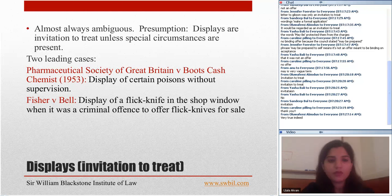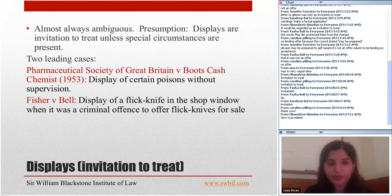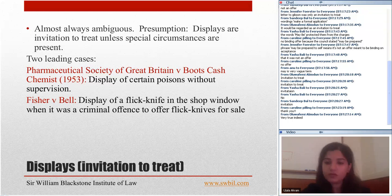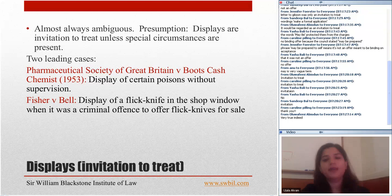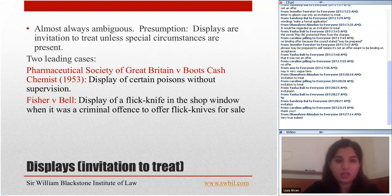Another important case is Fisher v Bell. A flick knife was displayed in a shop window when it was a criminal offence to offer a flick knife for sale. A police constable passing by thought the display was an offer for sale and believed the defendant was doing something illegal. But the court sided with the defendant and said a display is an invitation to treat, not an offer — therefore there was no offence.